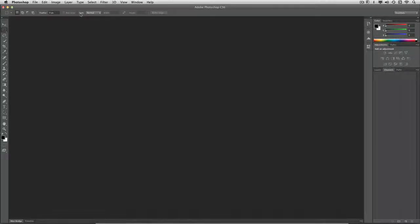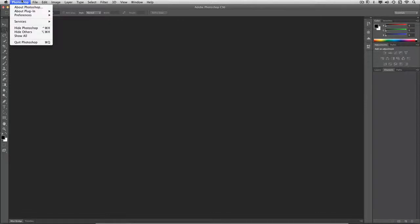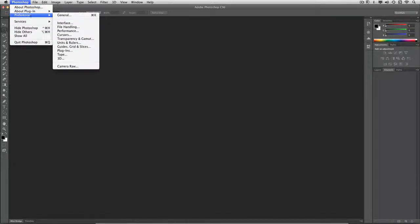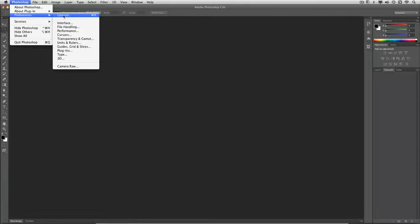Let's take a quick moment to look at preferences inside Photoshop CS6. On a Mac, you'll find it under the Photoshop menu and choosing Preferences, General. On a PC, it's under the Edit menu. The shortcut is Command K or Control K.